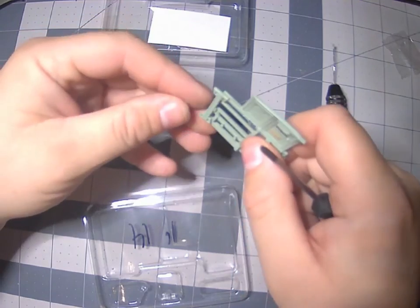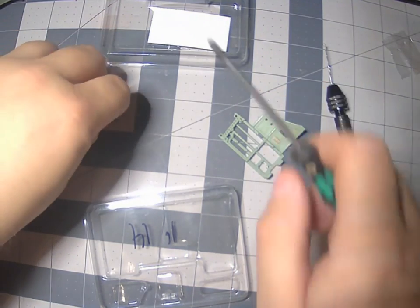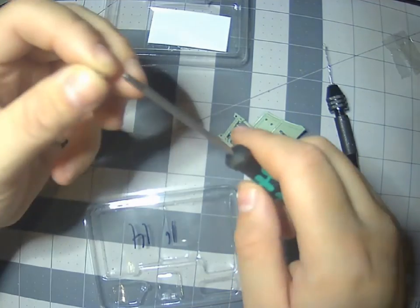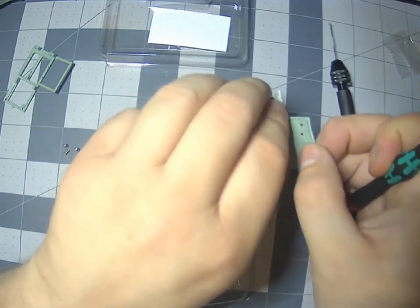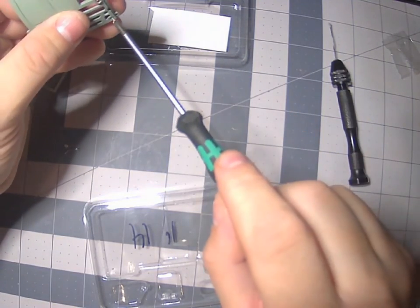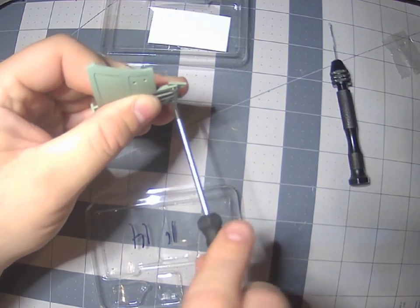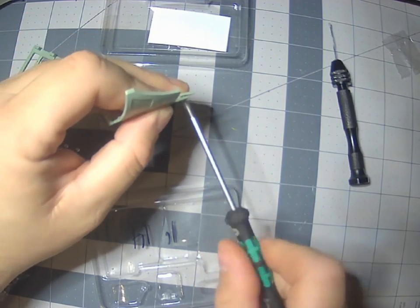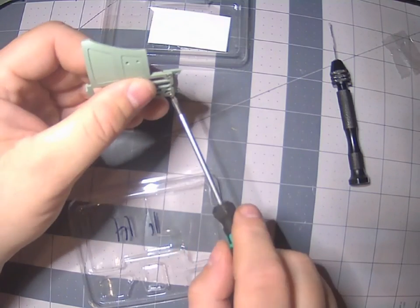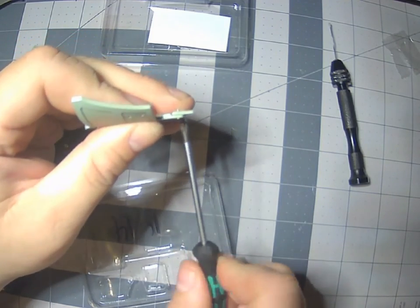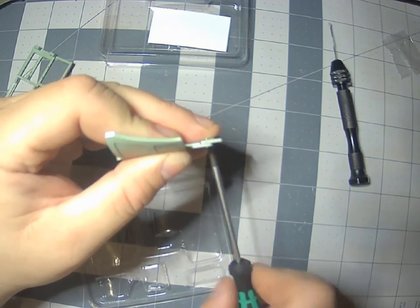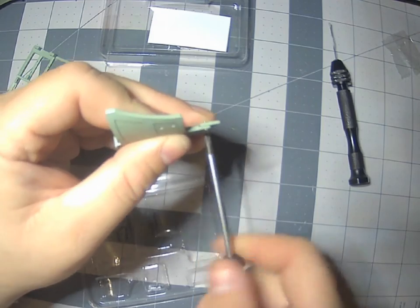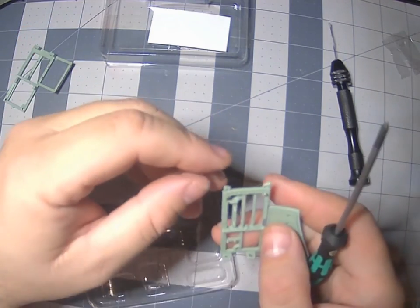There we go. All right, we'll put the other one in before I tighten them. All right, I'll take these down real fast. There we go.